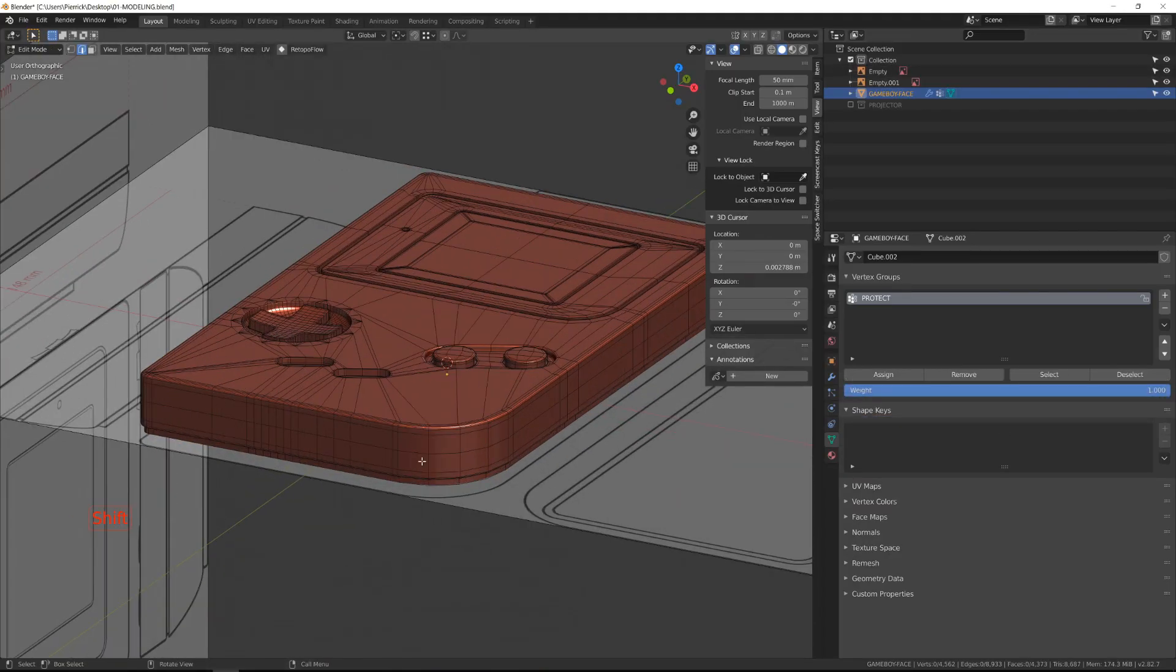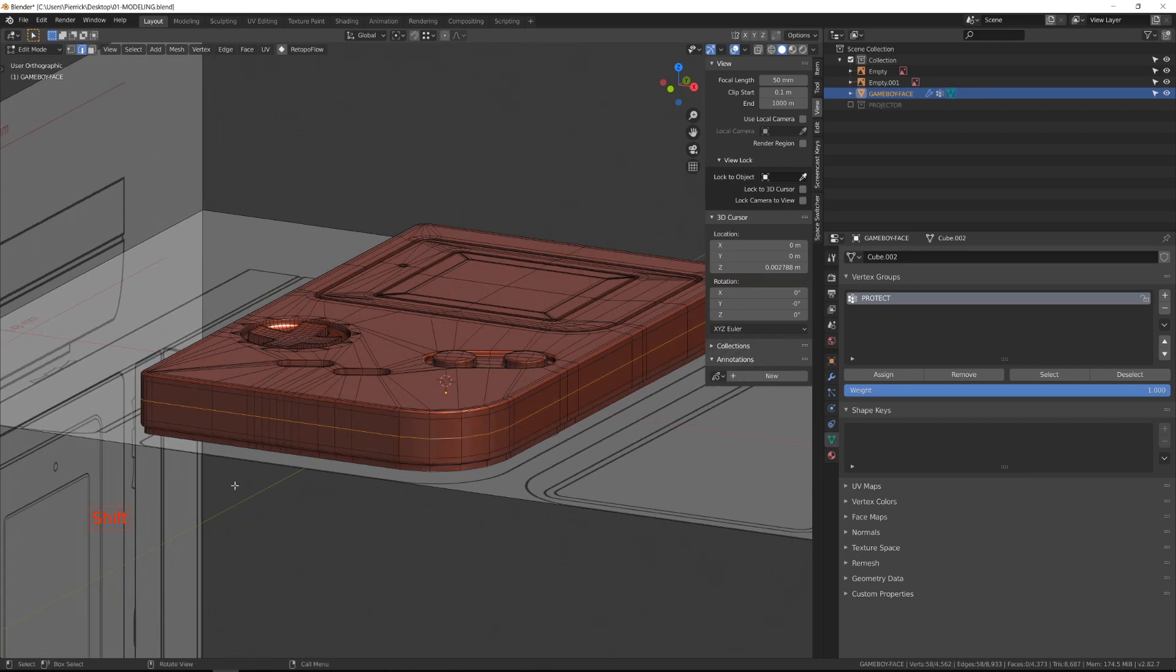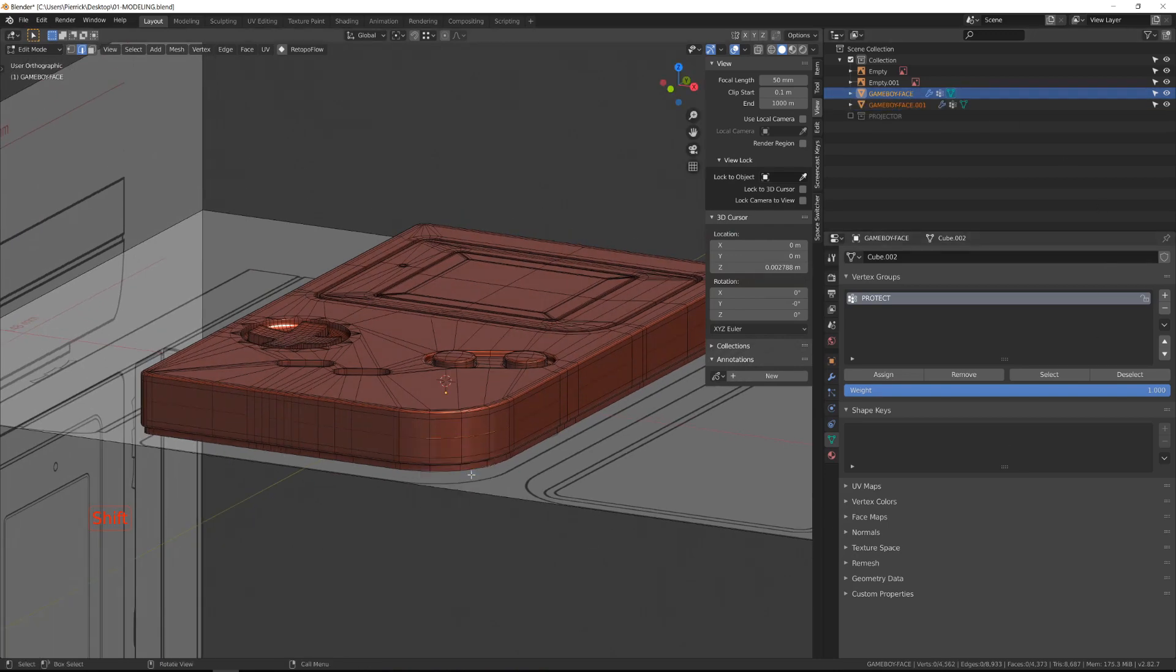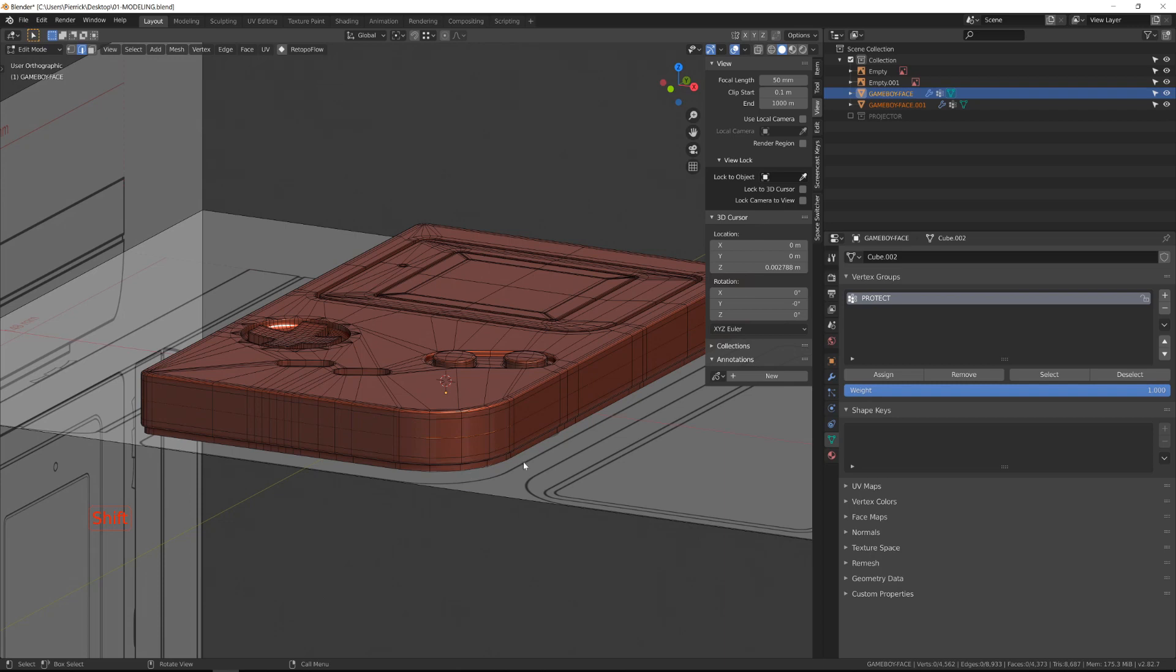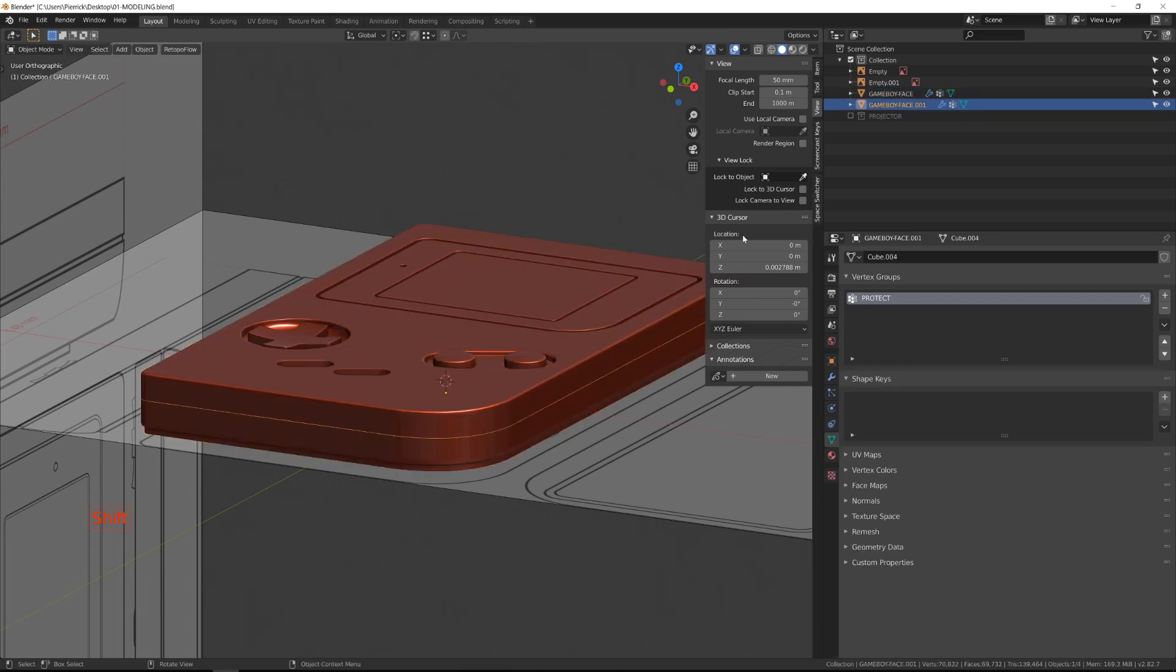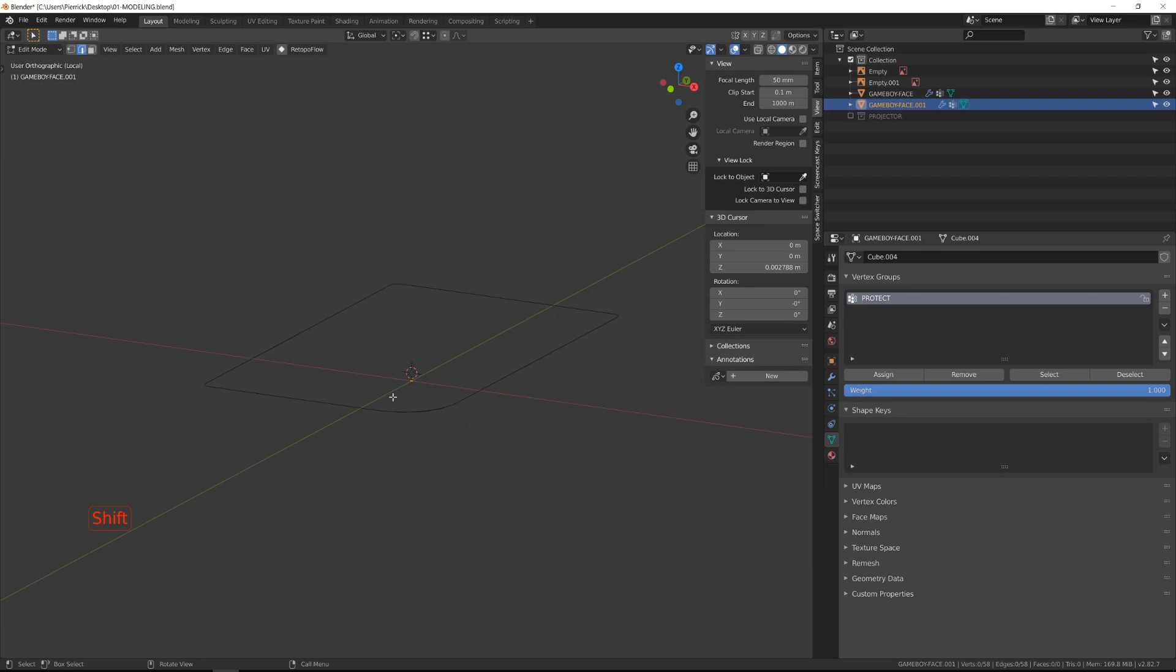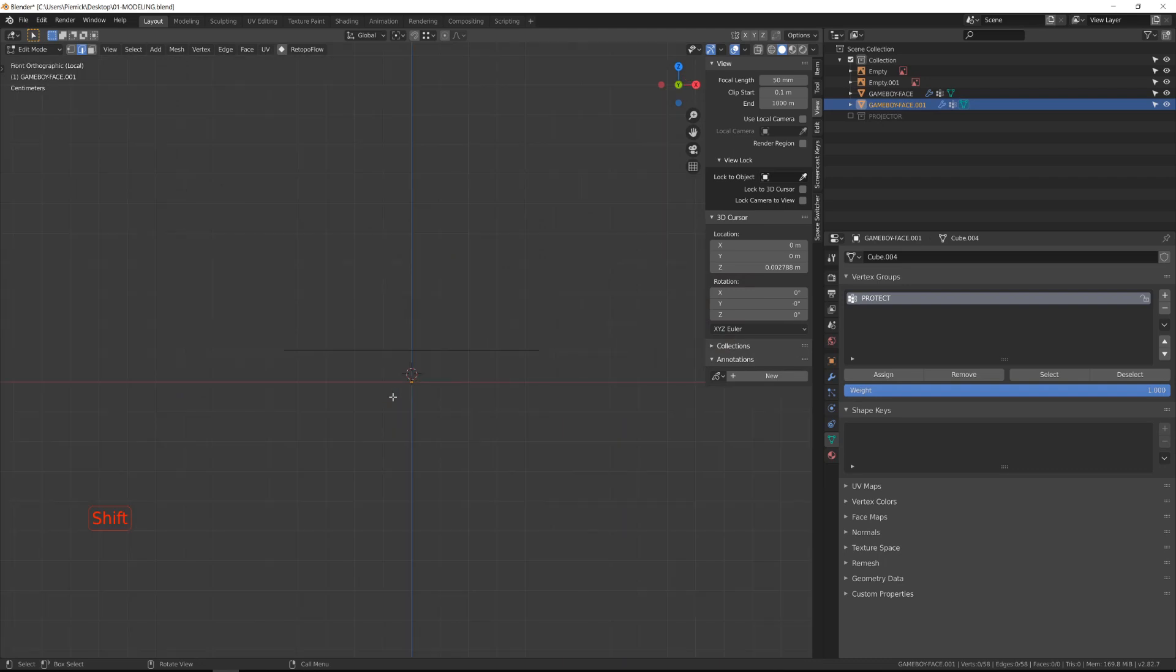In the previous video, we finished the front cover. Let's take this loop, duplicate it, and press P to separate it so that it will serve as the profile curve for our next object, the back face of the casing.